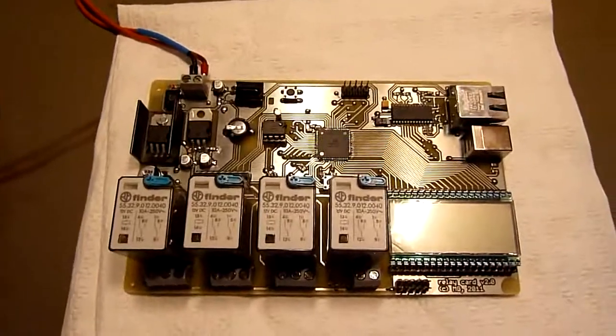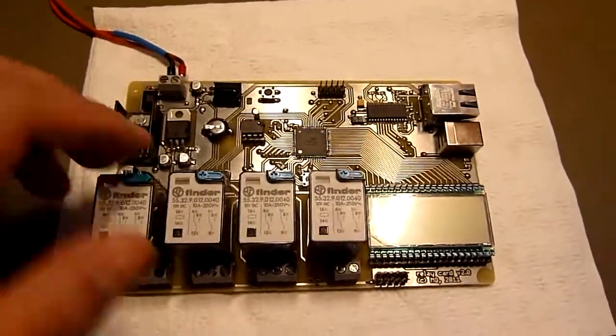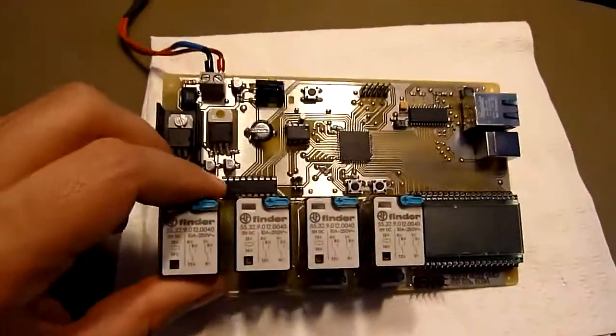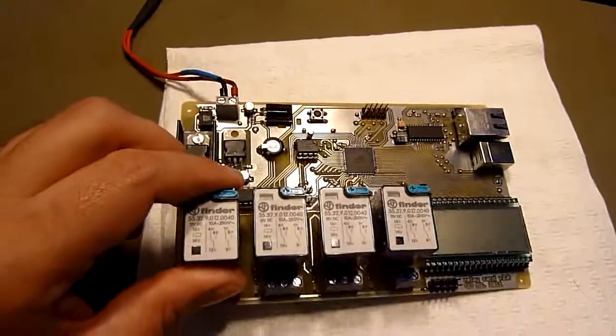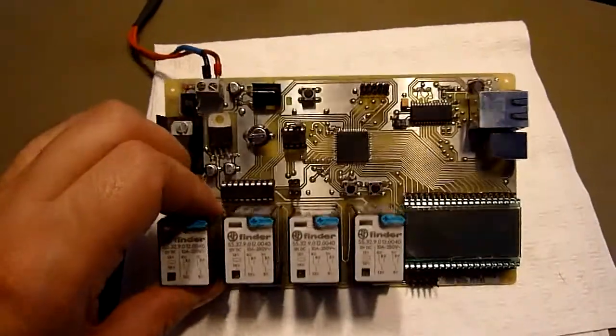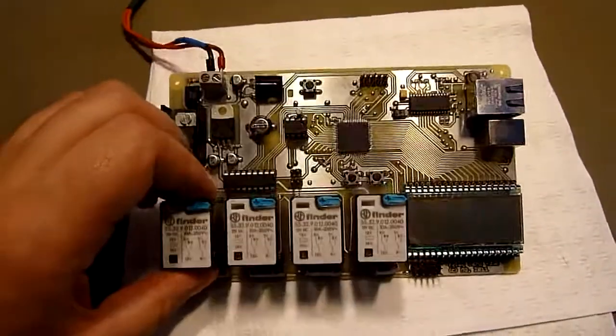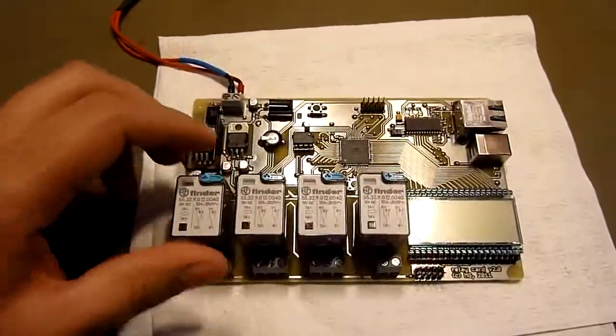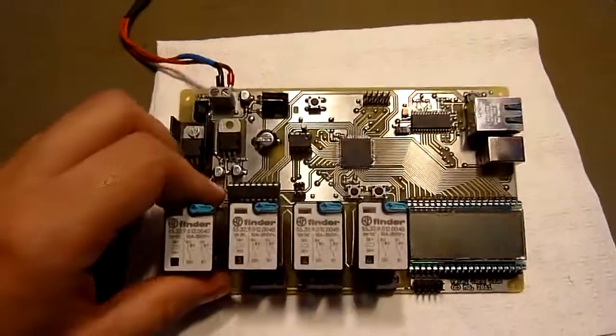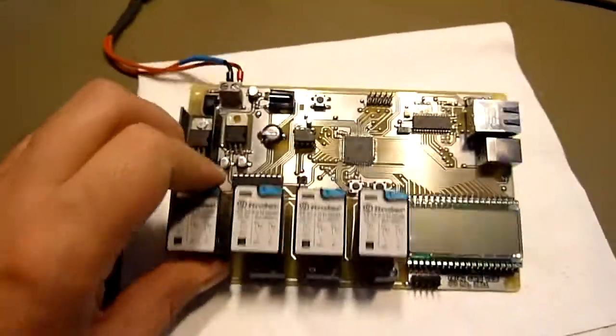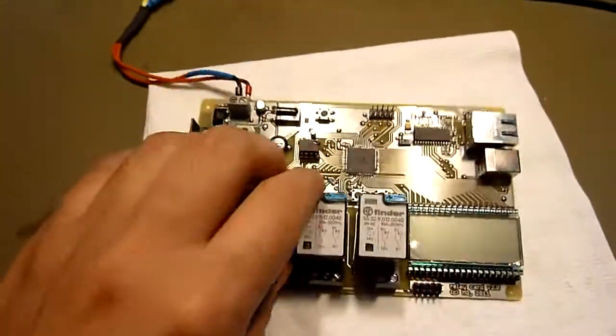Yeah hi YouTube again, it's Michael. This time with the finished relay card, ultimate relay card, or relay card version 2.0, that's what I called it.